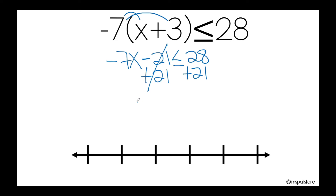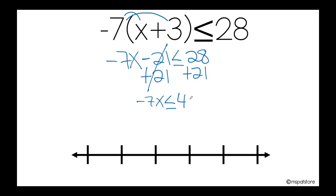And I bring down: negative 7x is less than or equal to 28 plus 21, which equals 49.